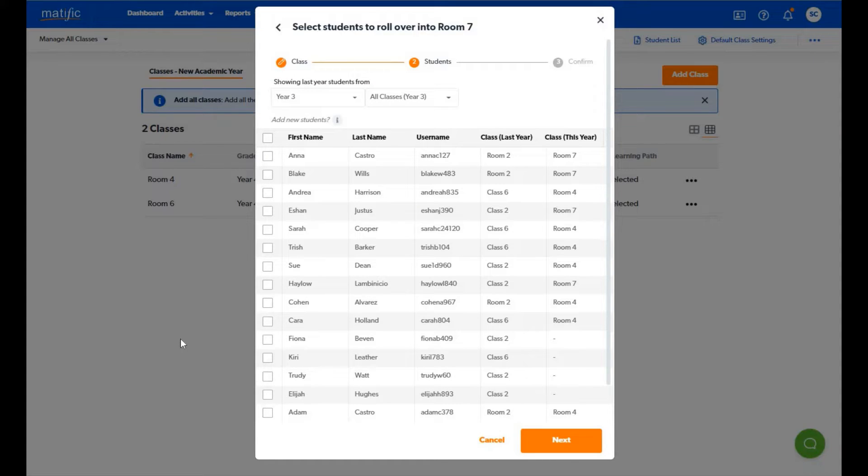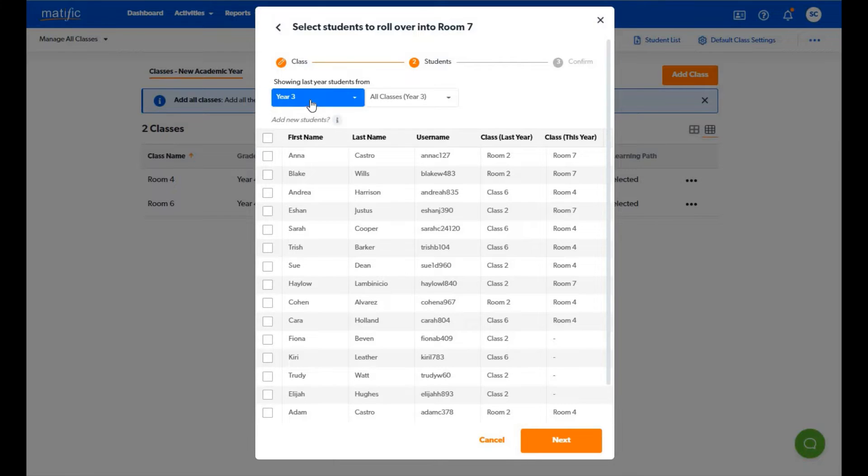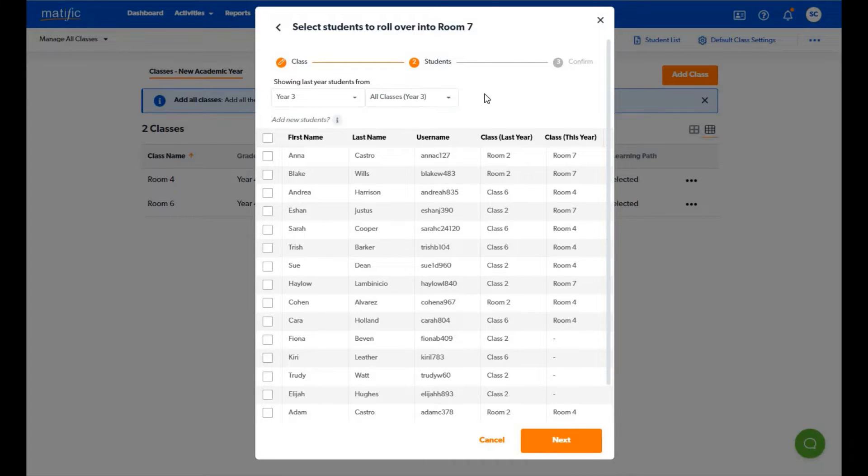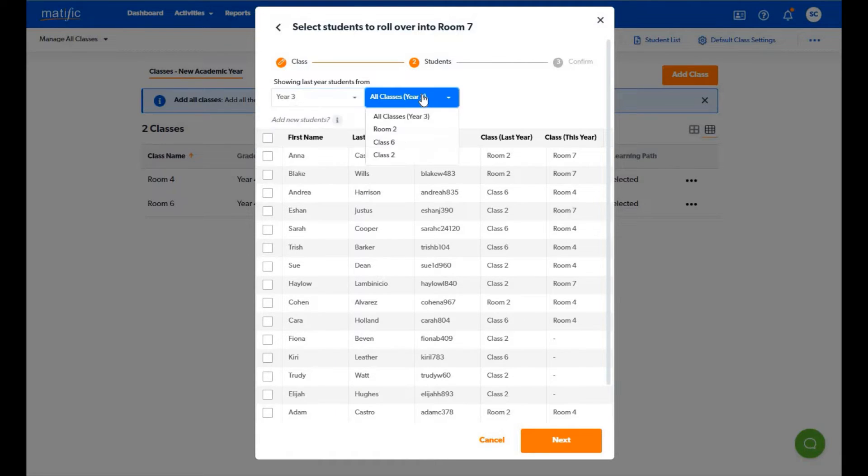You will automatically be shown students from the previous year. For example as I have created a year four class it is showing me students from year three of the previous year as it understands that these students should be ready to move up to year four now. You can choose to select other search options from the drop down menus to locate students with logins from the previous year.